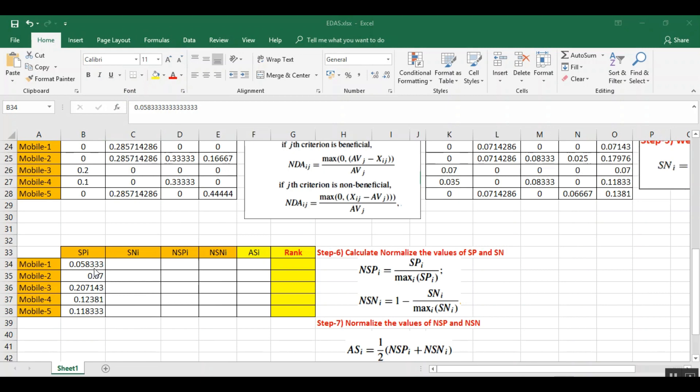I have just pasted the values, only values.